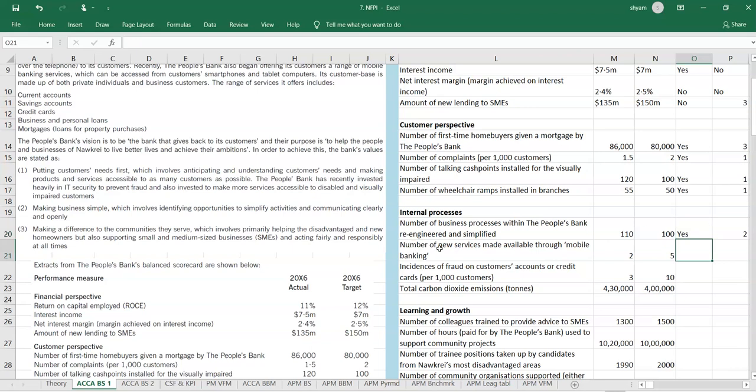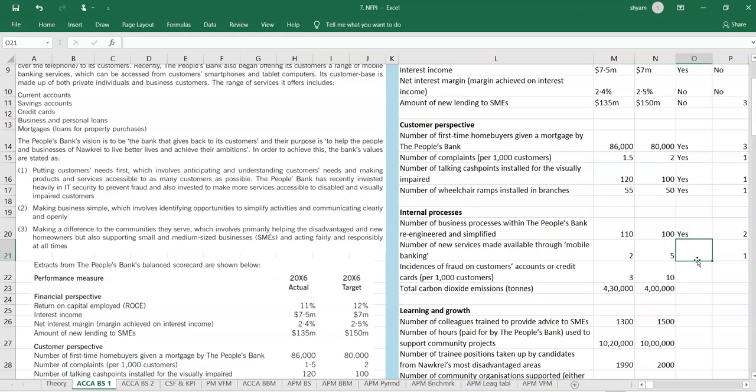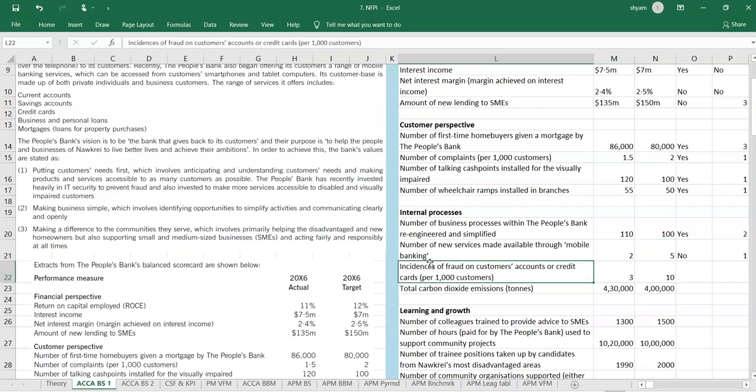Number of new services made available through mobile banking. Mobile banking is all about accessibility. And making new products accessible to as many customers as possible. That seems to be like accessing through mobile, not all people can do it. So it is like helping more people to access the bank network. That comes under value one. And have they achieved it? The answer is no. They wanted to achieve five new services to be launched, but they launched only two. Incidences of fraud on customers. The answer is no.